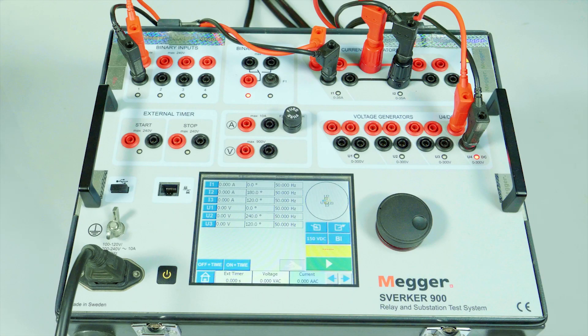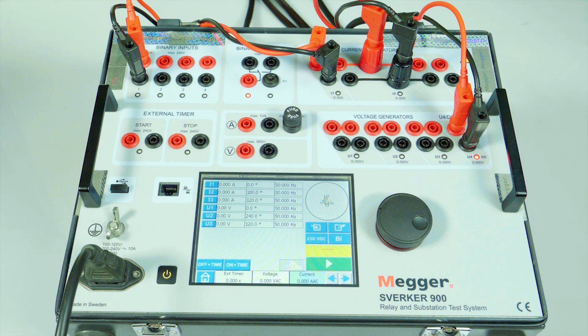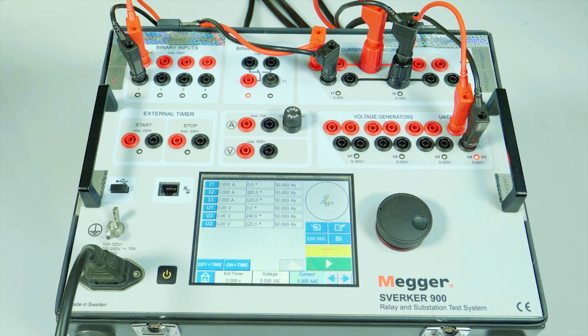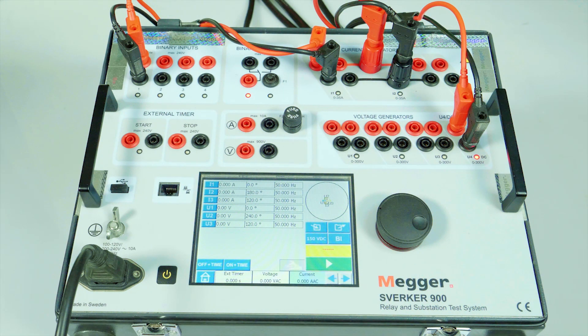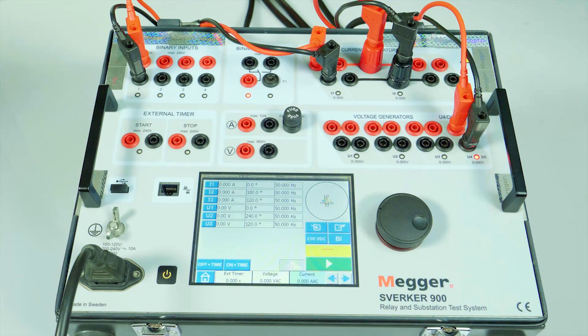Differential testing. Differential relays can be tested using Sverker 900 by injecting current in each phase at a time by the use of first and second phase of the test kit.